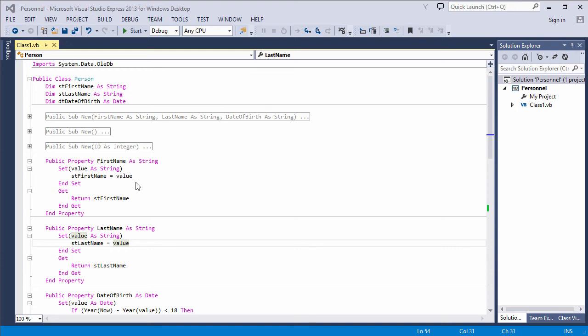Inheritance is one of the four fundamental concepts of object-oriented programming. In this video, I'm going to show you how to implement inheritance in VB.net.